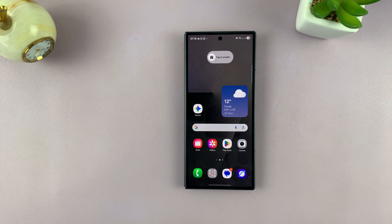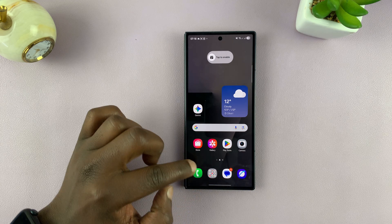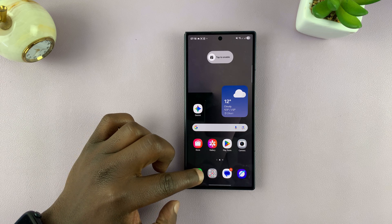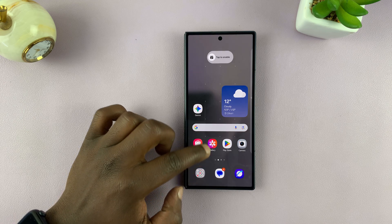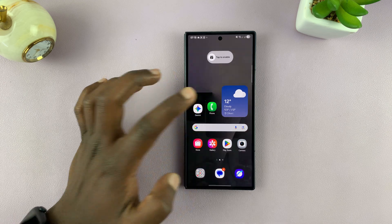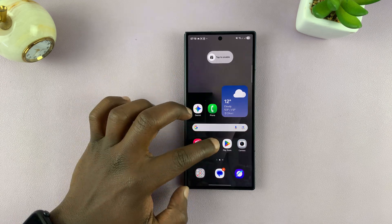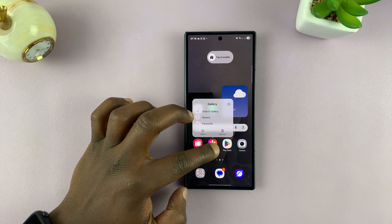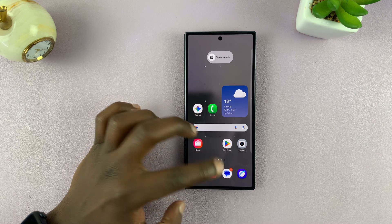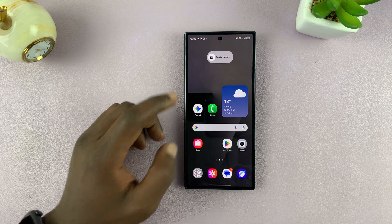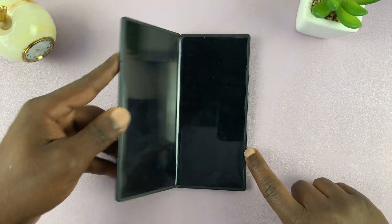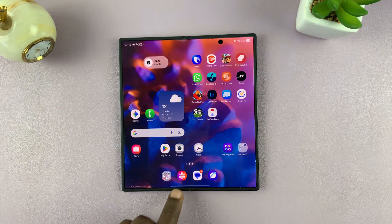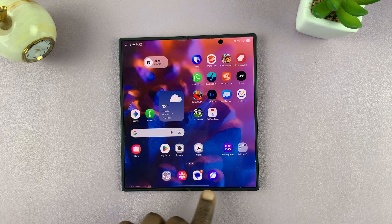So if you want to change the apps that are in the taskbar, basically just customize the dock. Long press and then drag an app out and replace it with a different app. Now when you go to the taskbar, those are the apps that are going to show up there.